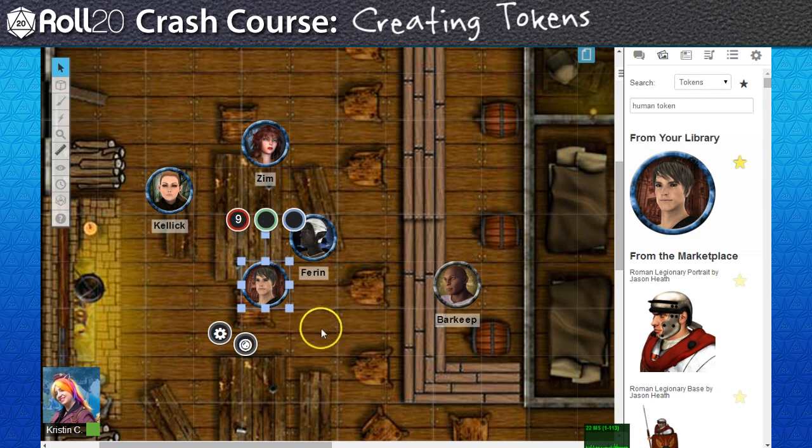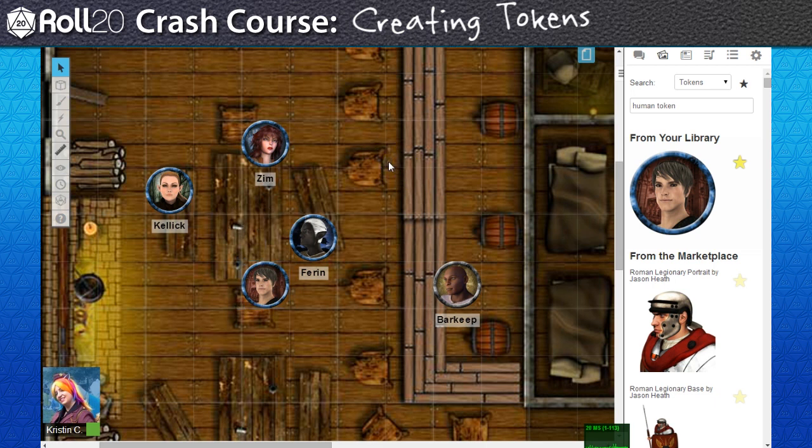I could just put the character's current total HP in the bubble and call it a day. The problem with that is that I won't be able to see that number if I don't have the token selected.